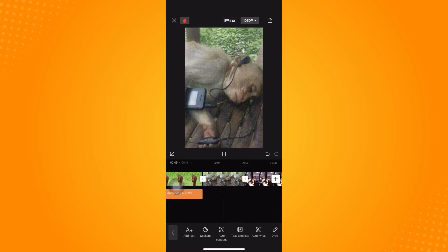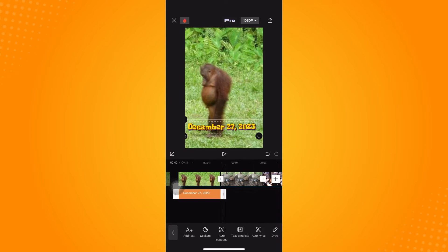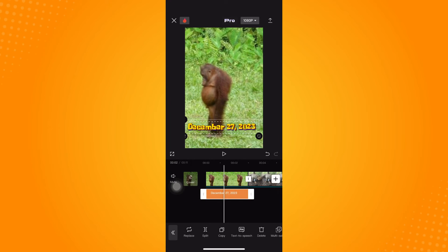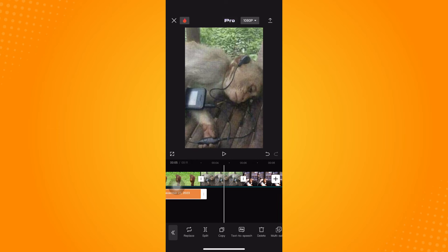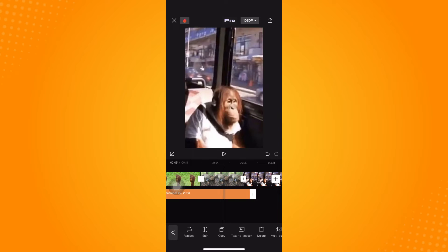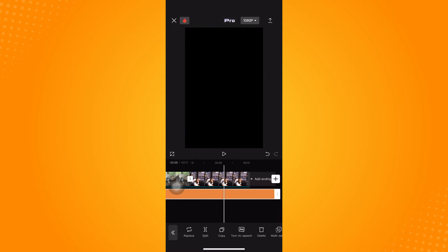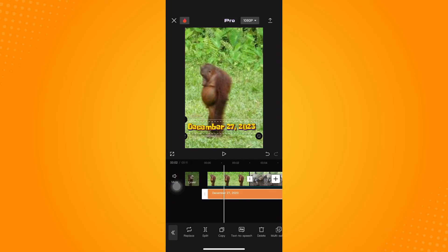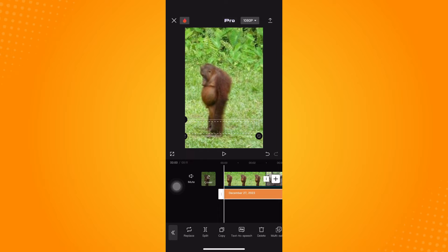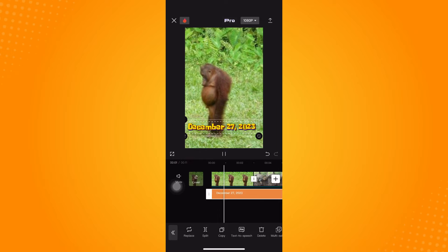If you tap Play, it will automatically create a slideshow. If you want to adjust the duration, just drag it — for example, drag it until the end — and then tap Play to preview how it looks.